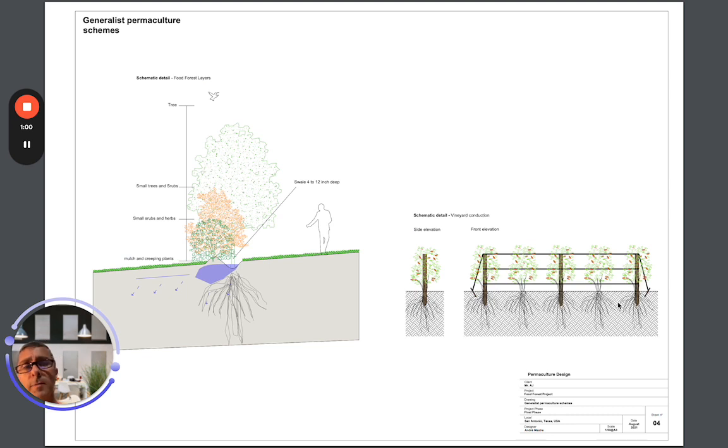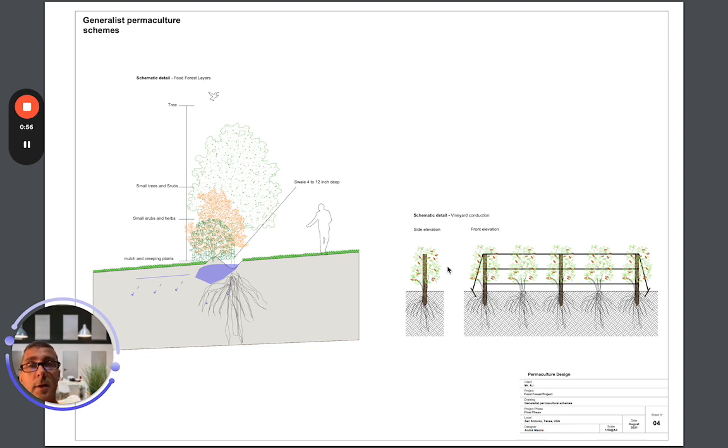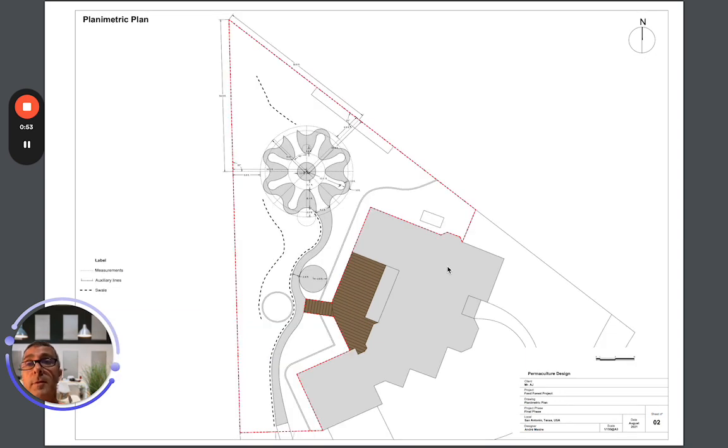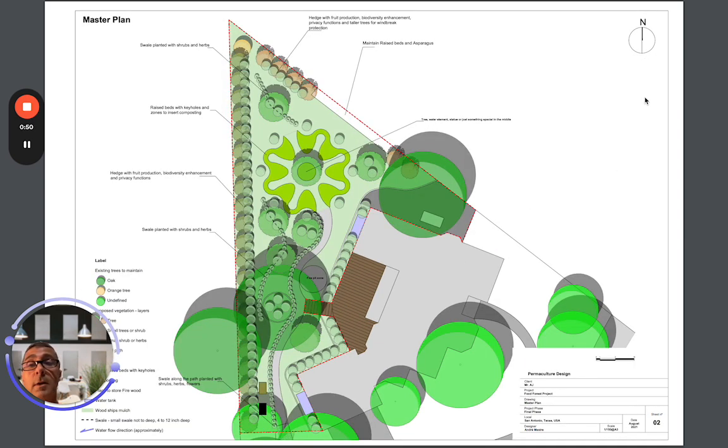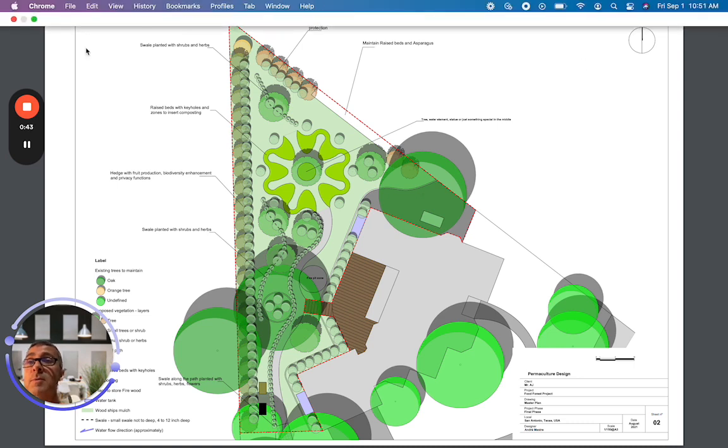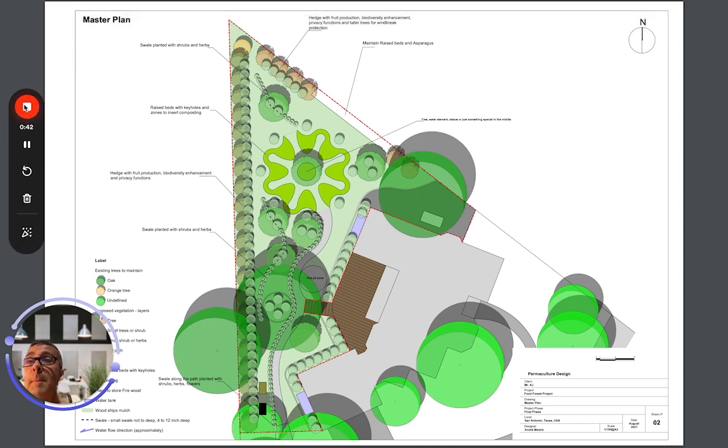And then some final details and swale information. Anyway, hopefully this is helpful for you who are interested in getting some type of landscape design. I would recommend checking out Fiverr, or if you have somebody local, that's even better. I had a really good experience with Andre and was pretty happy. So anyway, I hope you like it. Any questions, let me know. Bye.